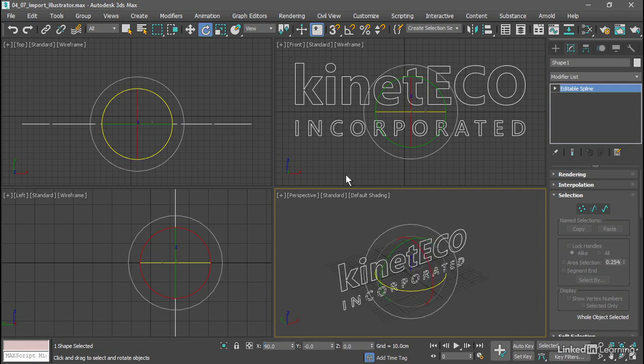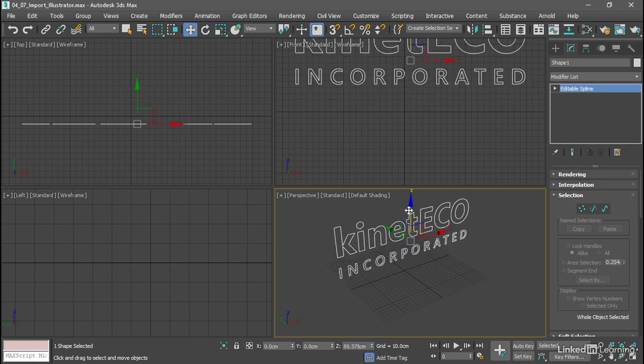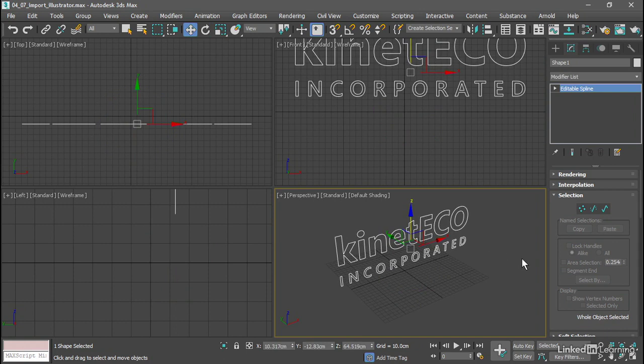Maybe move it up just so it's above the ground plane. That's how to import an Illustrator document into 3ds Max.